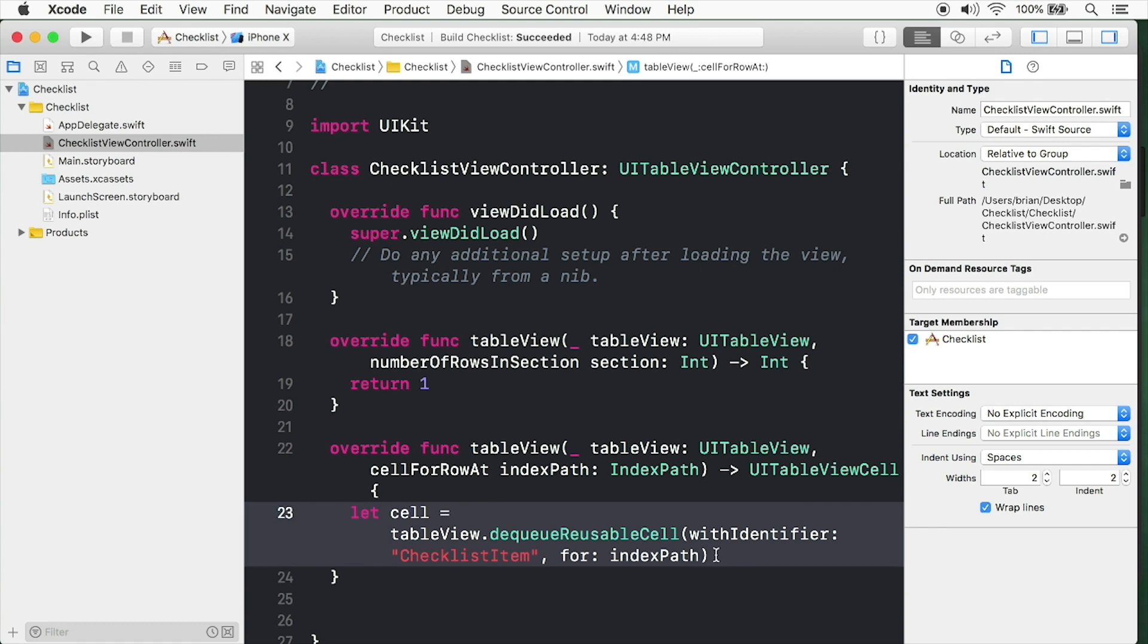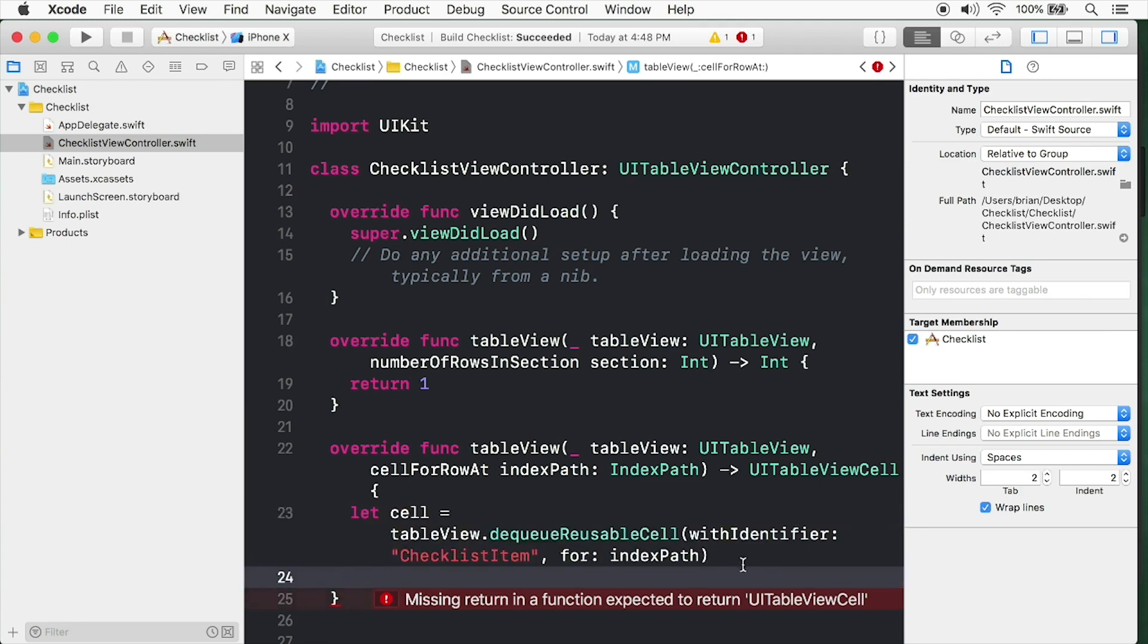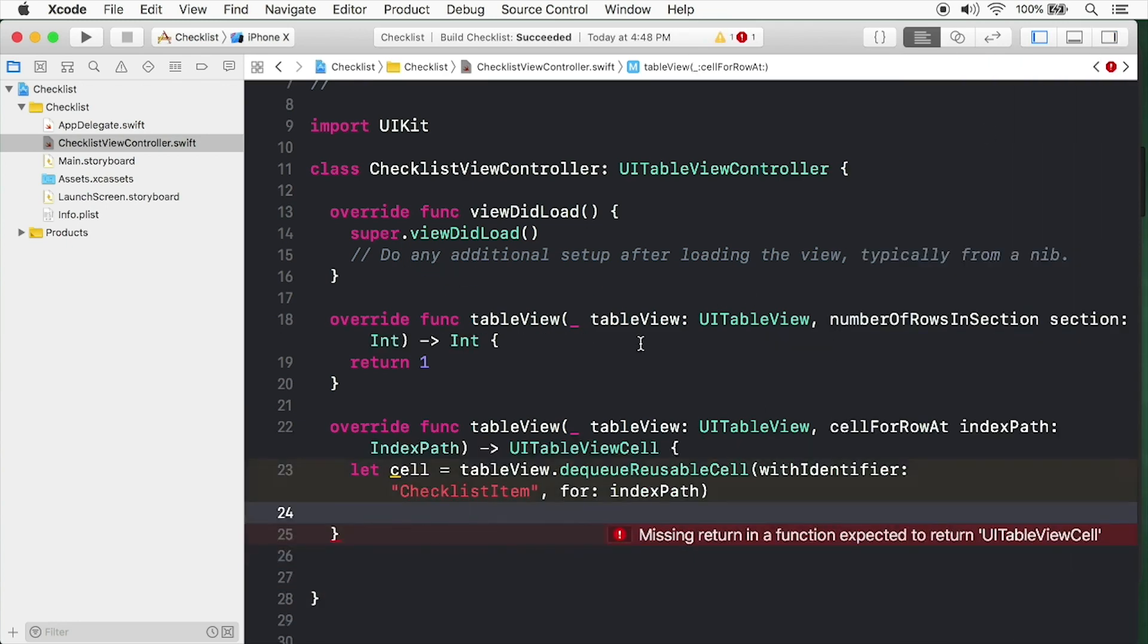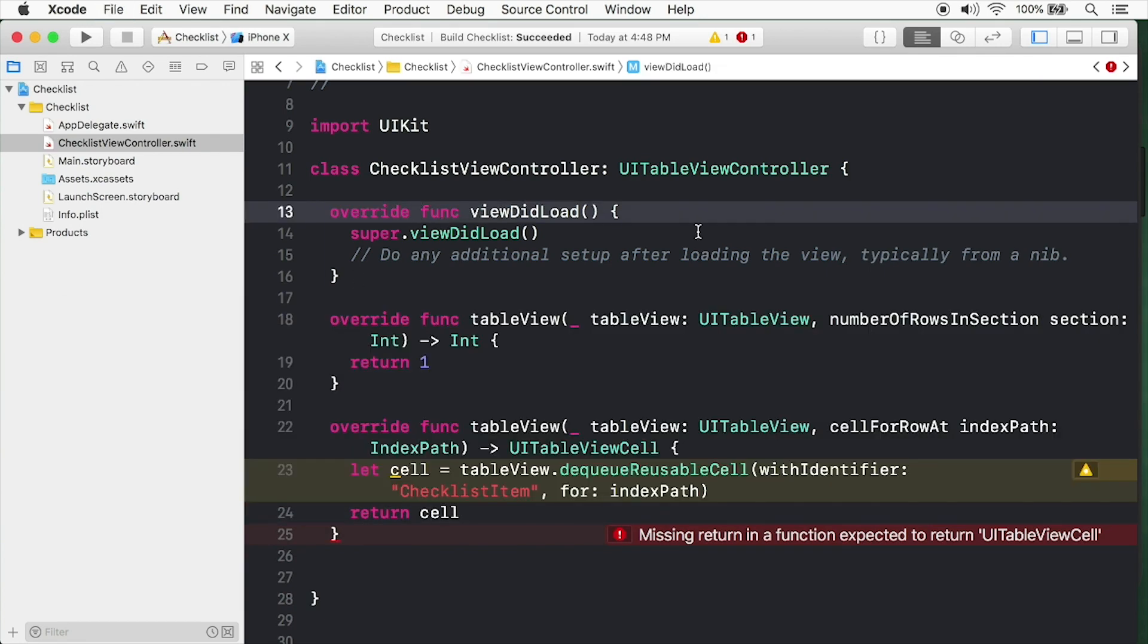Next we're going to pass in this index path object. You'll be learning about index paths later in this course. For now, think of it as a requirement for this method. We have our cell all ready to go. Now we can simply return it. That's it.